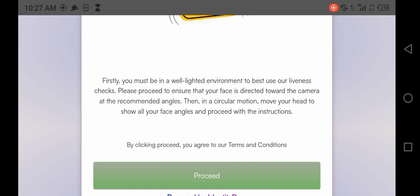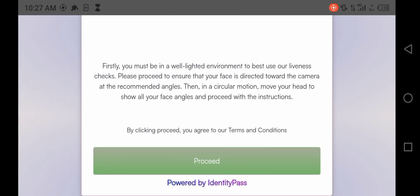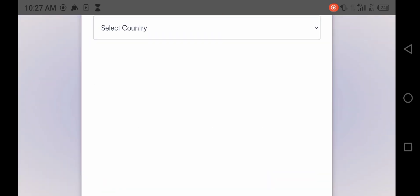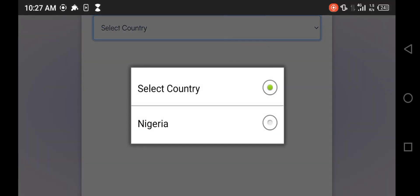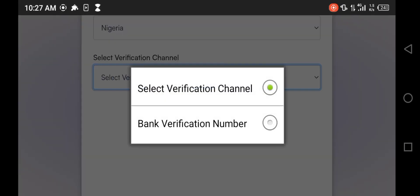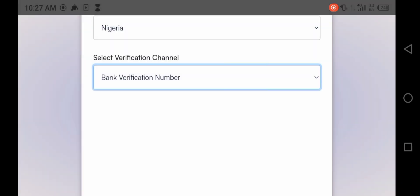Please proceed to ensure that your face is directed towards the camera. So this is like a verification that you need to snap yourself, take a picture, trying to see how beautiful you are. Payday wants to see how beautiful you are. I'll click on proceed. Select country. My country is Nigeria. Verification. I'll use my BVN, bank verification.